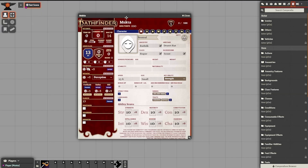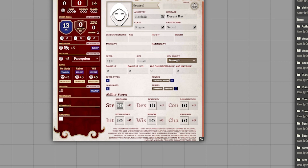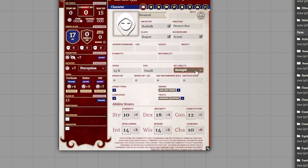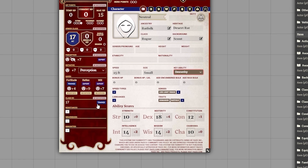In Pathfinder 2nd Edition, your character gets stat boosts based on the class, background, and ancestries. All you need to do is manually type those stats you've chosen into your character stats. For Mukta, we are going to leave strength as 10. As a rogue, we're going to set dexterity to 18, constitution to 12, intelligence to 14, wisdom to 14, and charisma — and because we're a rogue, we want to change our key ability to dexterity so that our class DC is reflected properly.